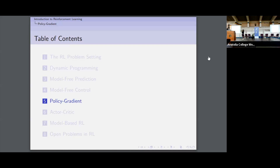Going back to the question asked before: here we're starting to get into algorithms that are more commonly used. Things like Q-learning — we'll hopefully see a variant of it tomorrow, deep Q-learning or DQN — as well as policy gradient and actor-critic, which look very, very similar to the deep RL methods used in practice.